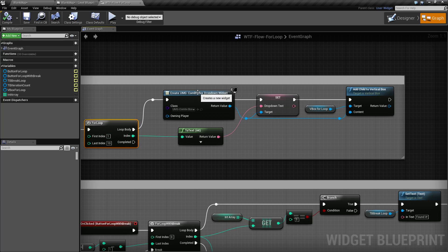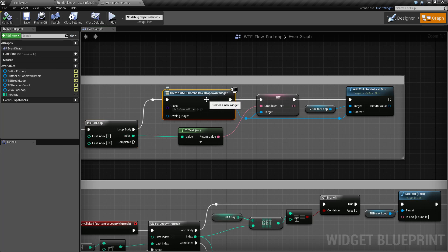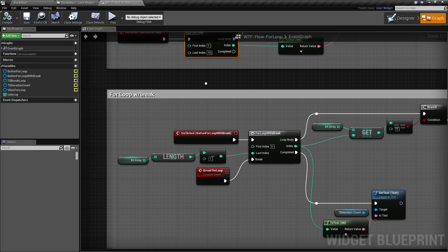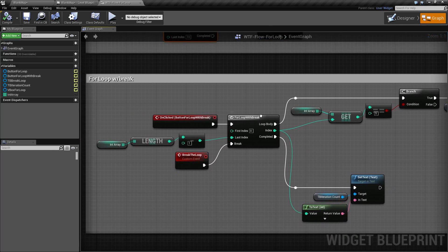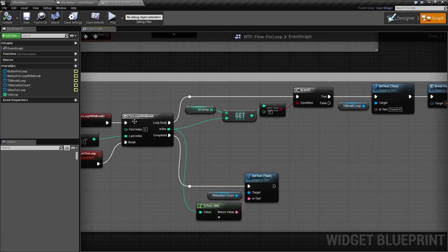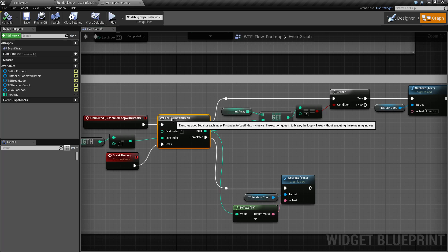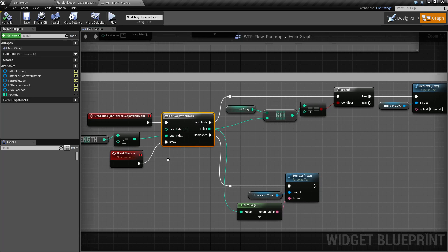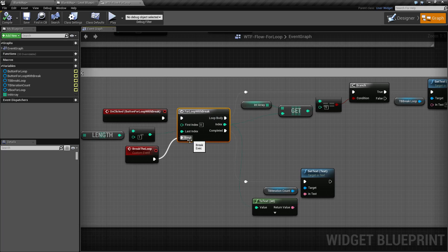For example, what I'm doing is creating our little combo box drop-down widget, setting the value in there from one, two, three — whichever index we're on — and then adding it to a vertical box for you to see. Pretty simple. The second version is the loop with the break, which is identical in terms of the input: it has the execute in, first index, and last index, but it also has a break execute wire.